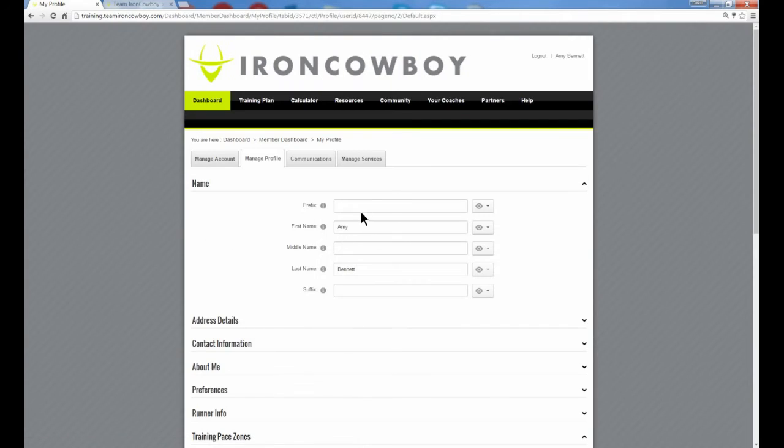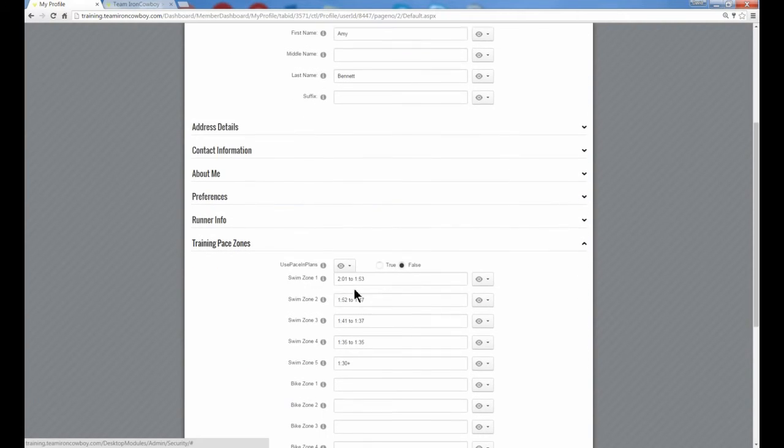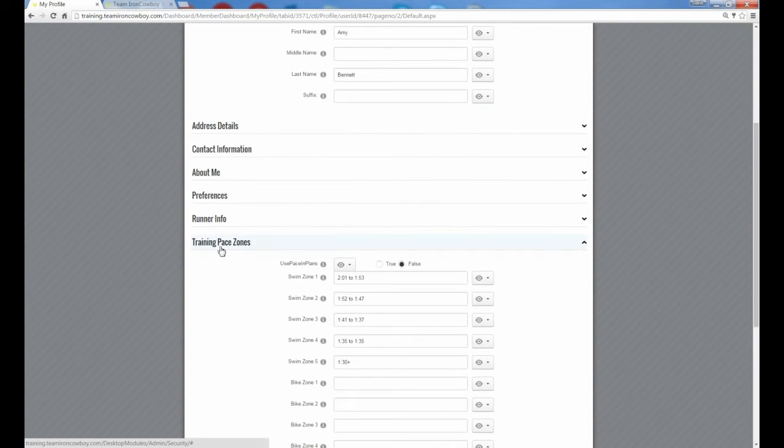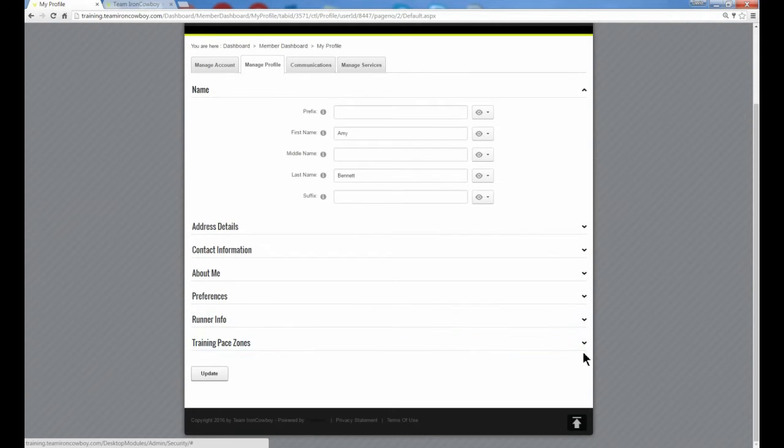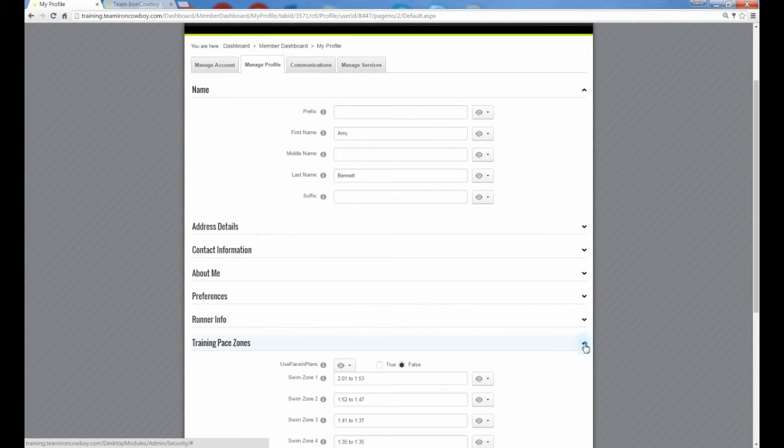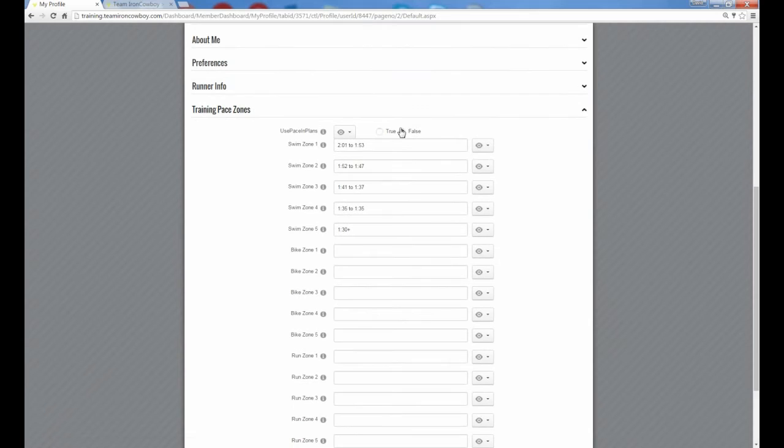This is of course where you can include all sorts of information about your profile, but you'll notice an option called training pace zones near the bottom of your profile. It may be hidden like this. You want to expand that training pace zones, and by default, you're going to be false. It's going to be off right now. We're going to have you turn that on.